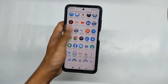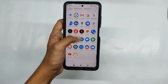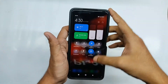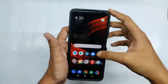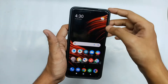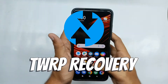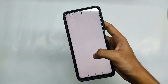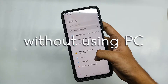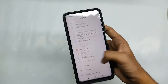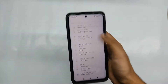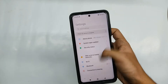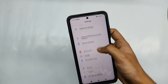What's up guys, welcome back to another interesting video on my channel. Today I'll be showing you how you can flash TWRP or any other custom recovery on your phone without using a PC. For this video I'll be using my POCO X3, so make sure to watch the video till the end.